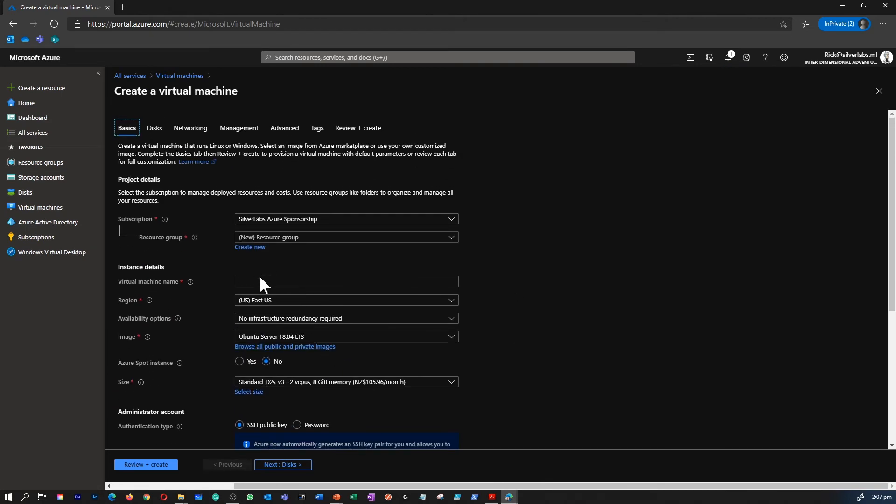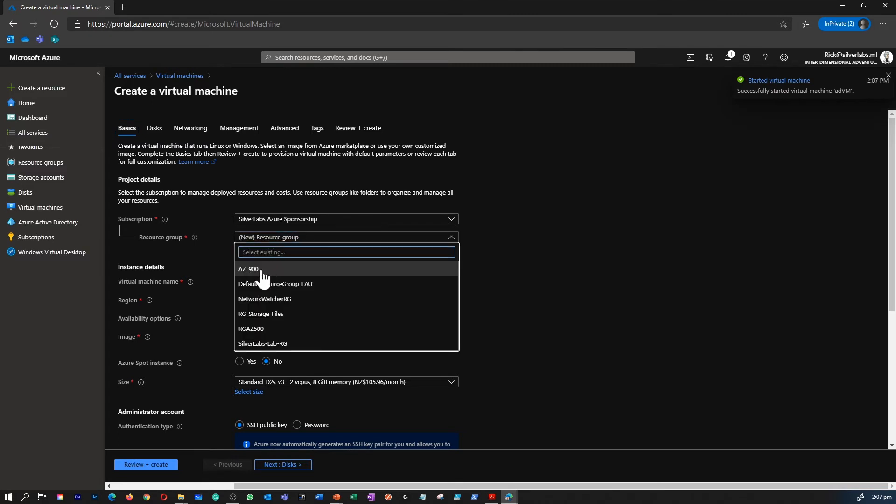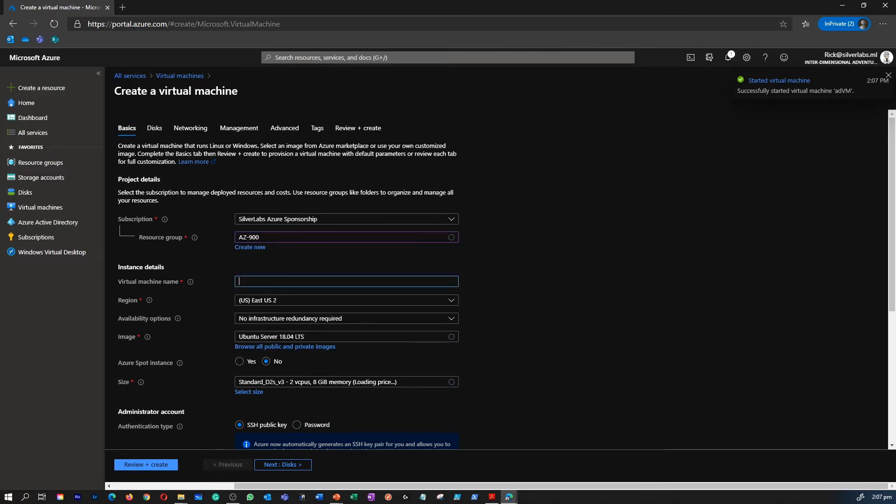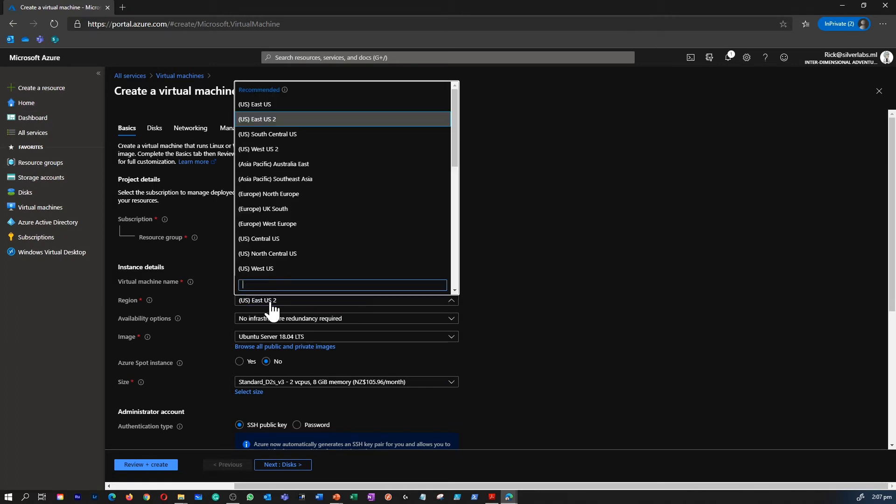You provide the details like where do you want to keep the virtual machine, name of the virtual machine, and at which region.